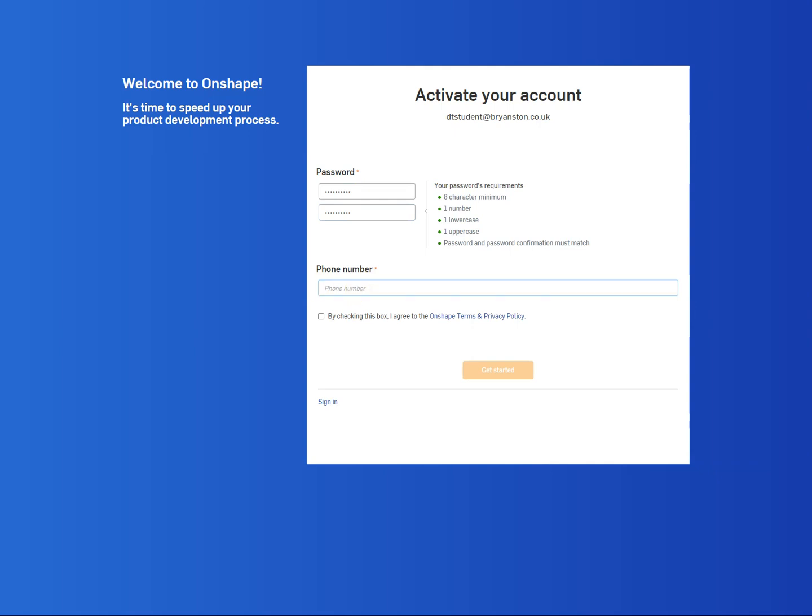Once you've done that, click on the tick box to say that you agree with the terms and conditions and the privacy policy and then you can click on get started.